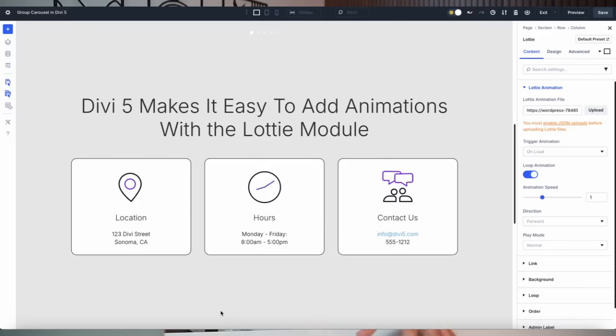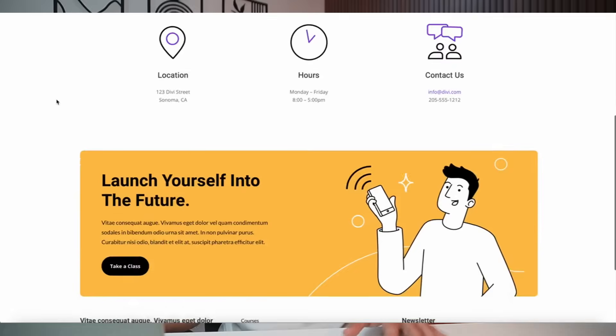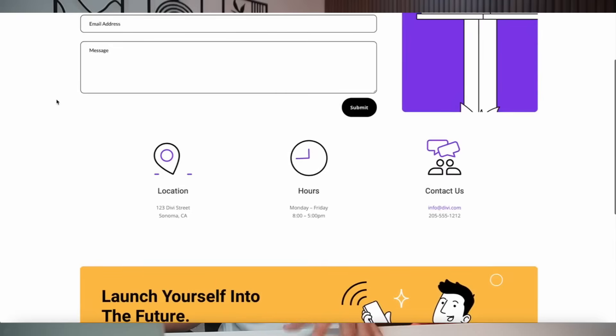A Lottie animation is a lightweight JSON-based animation that renders as scalable vectors, delivering crisp, smooth visuals without the bulky file size of videos or GIFs. Think vibrant graphics that look great on any screen — from phones to desktops — without dragging down your site's performance. Divi 5's Lottie module brings these animations right into the Divi Visual Builder, letting you add dynamic touches like spinning icons and flowing backgrounds in just a few clicks.